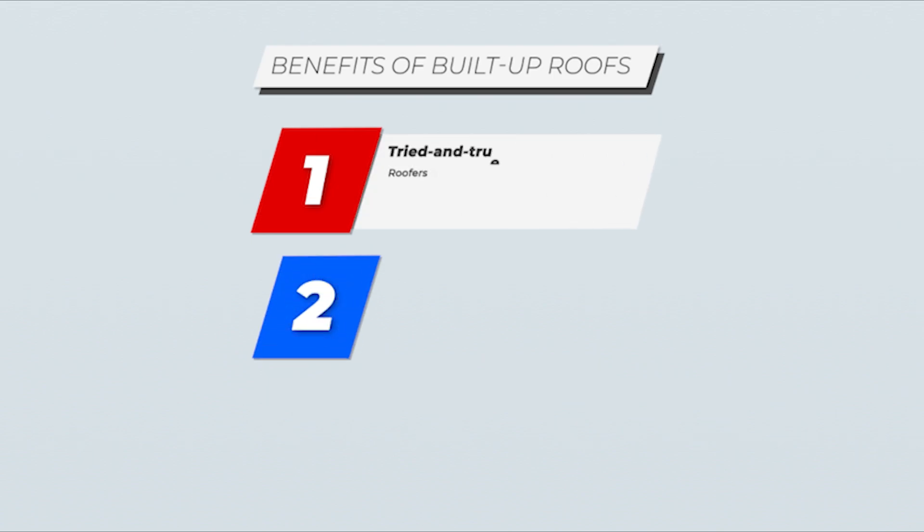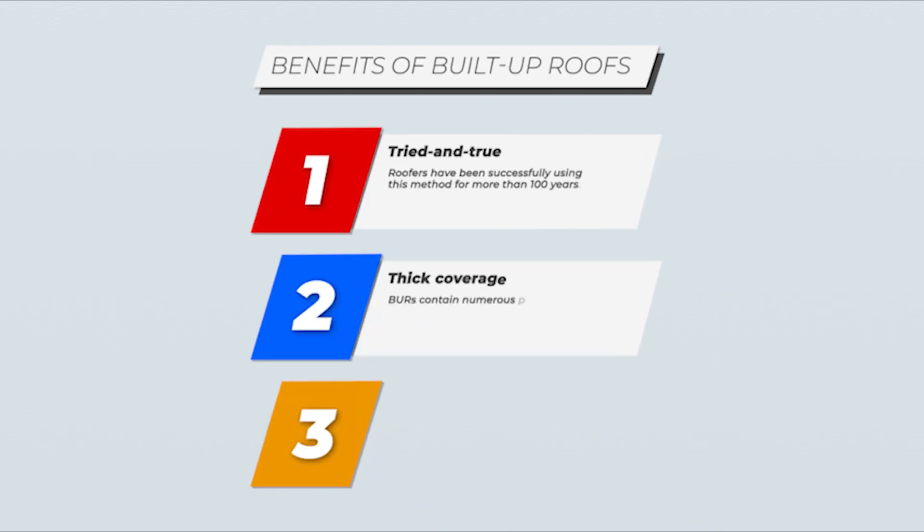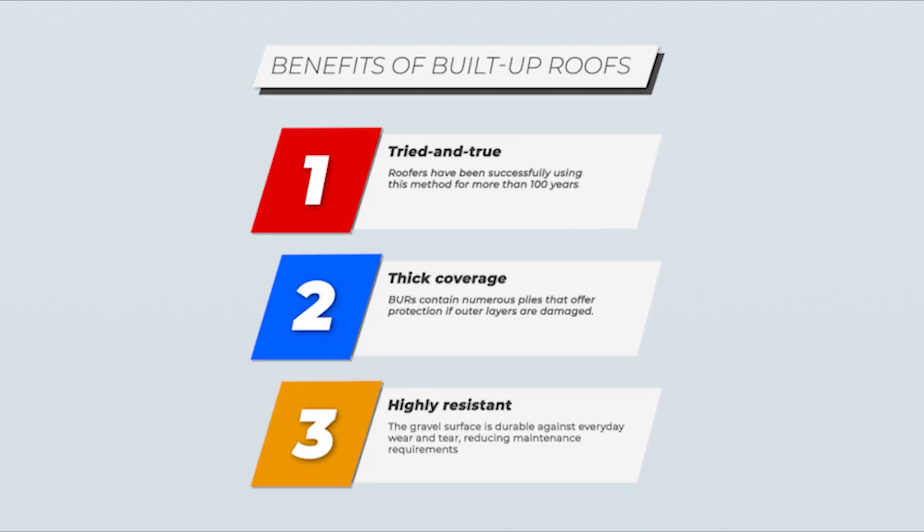Built-up roofing has been around for more than a century. BURs were the most common flat roofing system until the advent of single ply. BURs use multiple layers of tar and gravel to create a watertight seal over the roof, which protects bottom layers from damage.